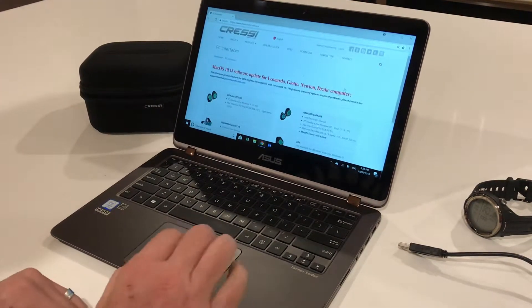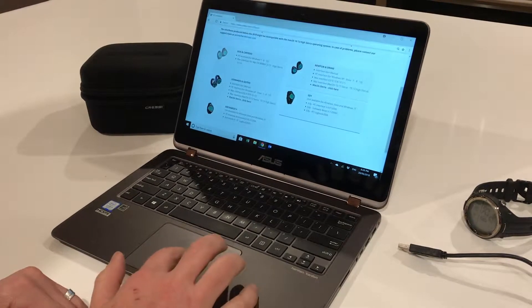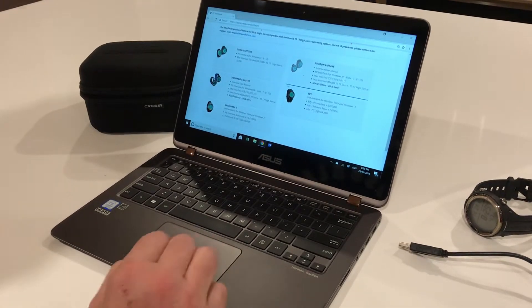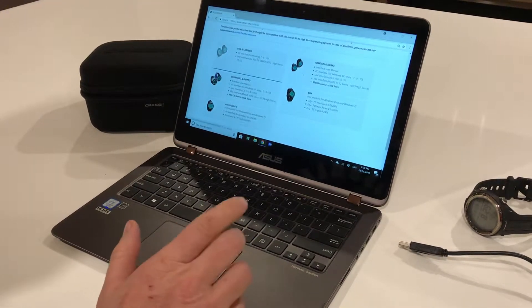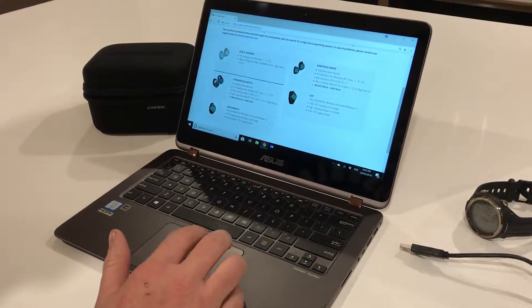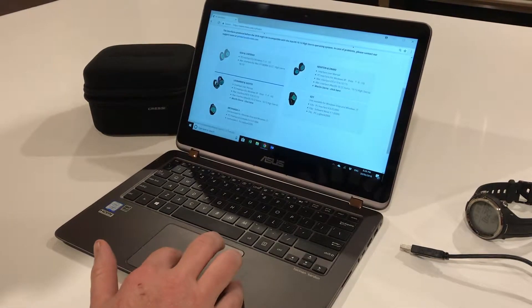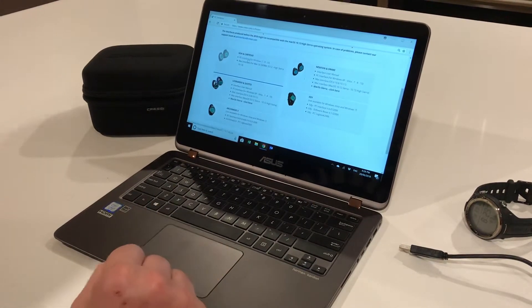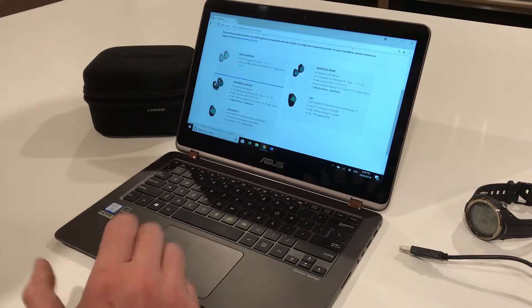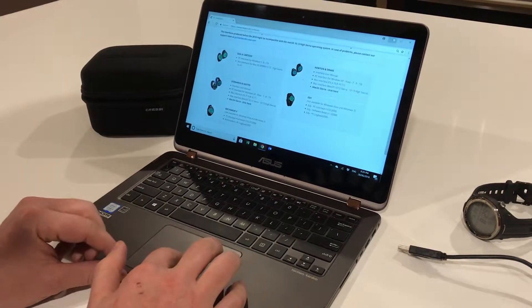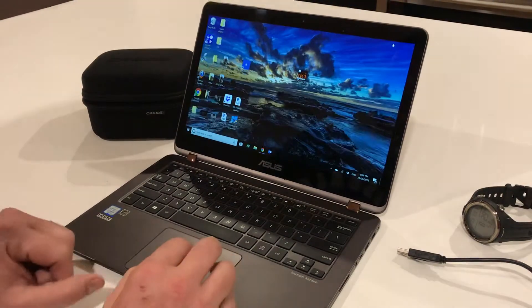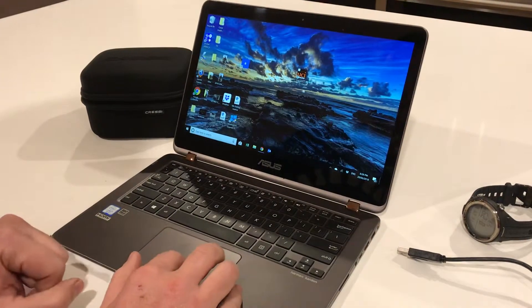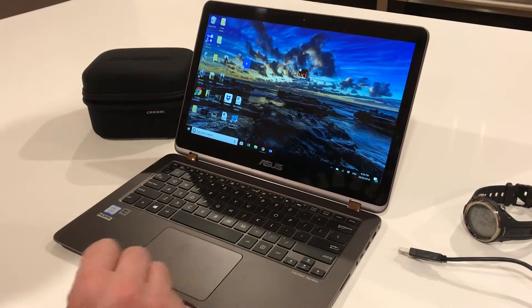There are different versions of software depending on which computer you're using. Today we're using the new Cartesios. To save time, I've already downloaded it. Just click on that link, download the zip file, open it, and install the software. Very simple process. When you finish, you'll have this logo on your desktop.